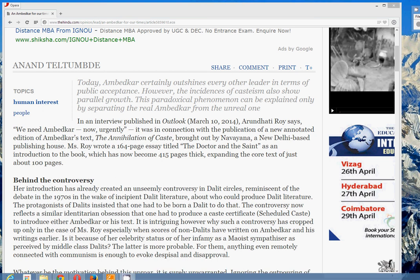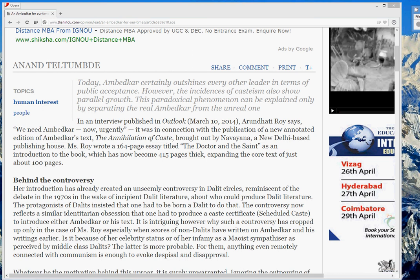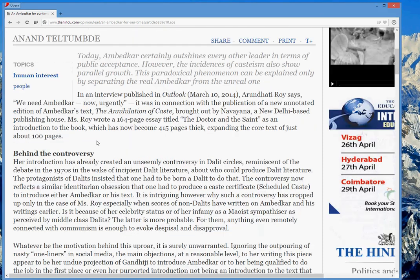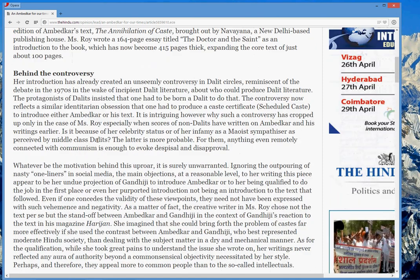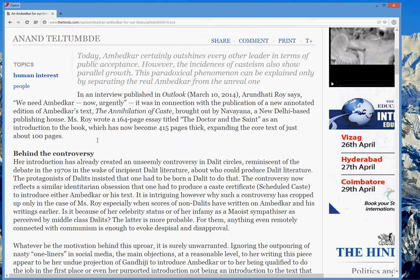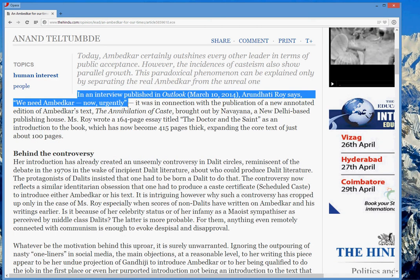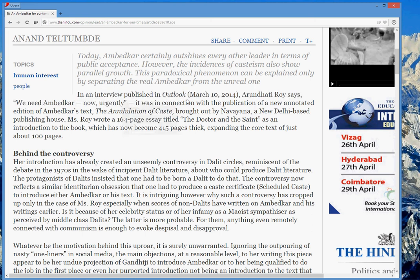Hello friends, today we are going to learn how to get notes out of a newspaper article without even trying to copy-paste, because copying and pasting important points can take a lot of time. Suppose I am going to copy this and then paste it somewhere — it is a hectic task and nobody does that.